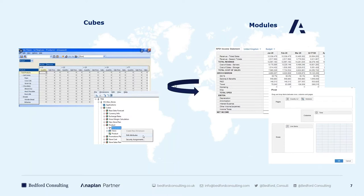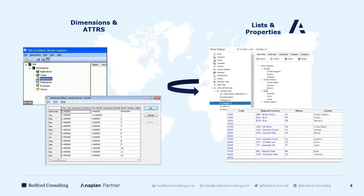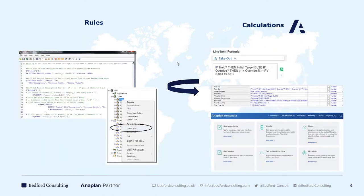Cubes in TM1 are equivalent to modules in Anaplan — the same multi-dimensional concept. You can pivot those modules, add as many different intersections or list dimensions as you wish, and chop and slice the data however you want. TM1 dimensions and attributes map to Anaplan lists and properties — pretty much the same functionality. Properties are the equivalent of attributes; currencies, lookup functions, unit prices — very similar technology with a near one-to-one look and feel.